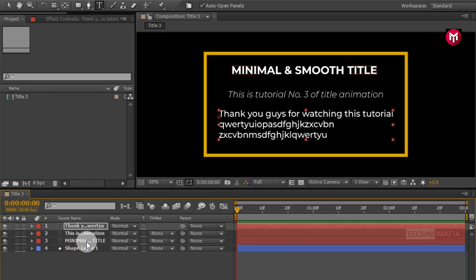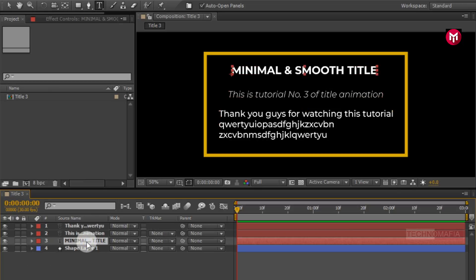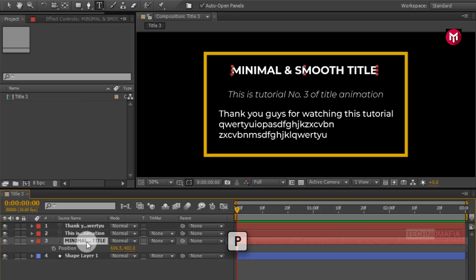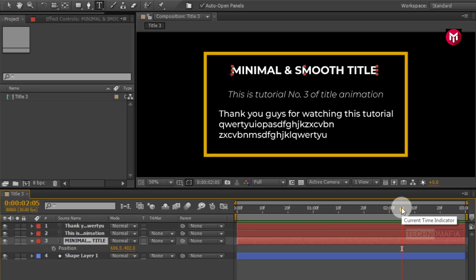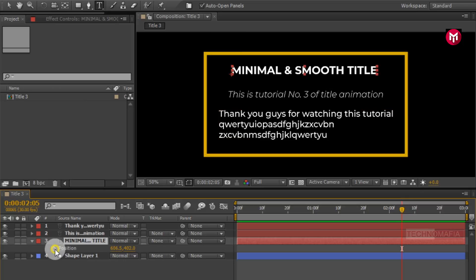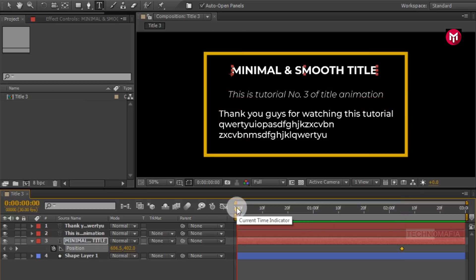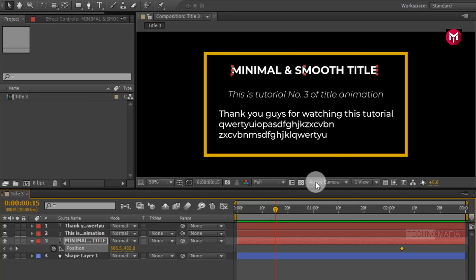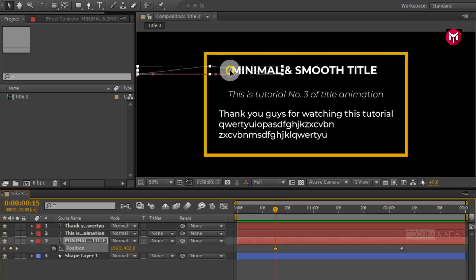Now select our first text. Press P to bring up the position. Now go at 2 seconds and 5 frames and create a keyframe for position. Now come back at 15 frames and adjust the position for text 1 as shown.